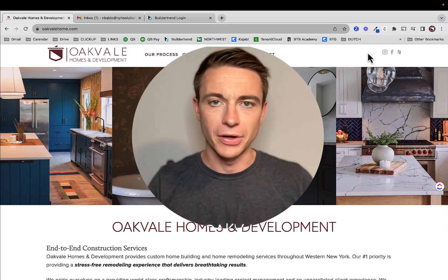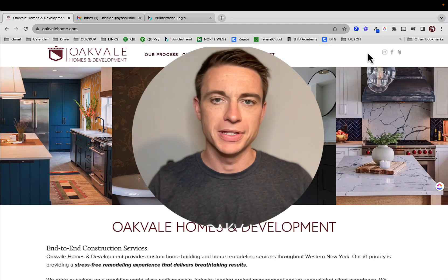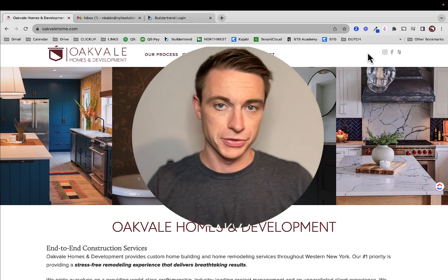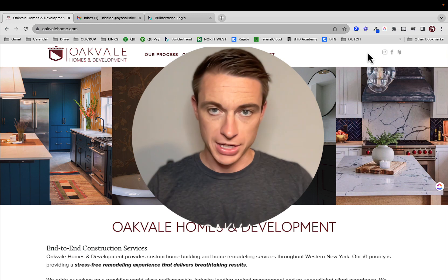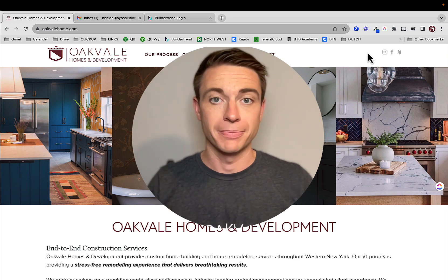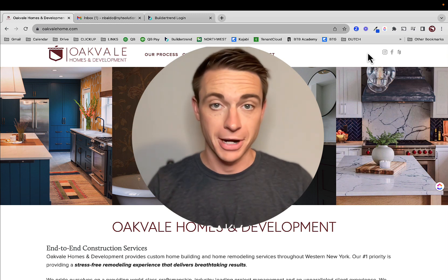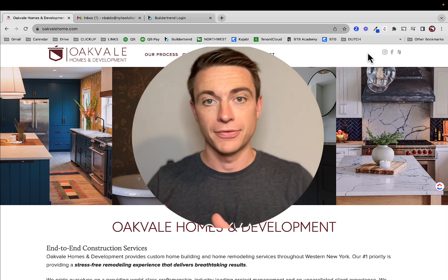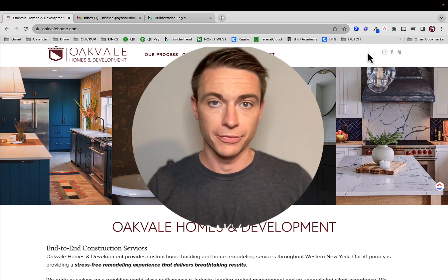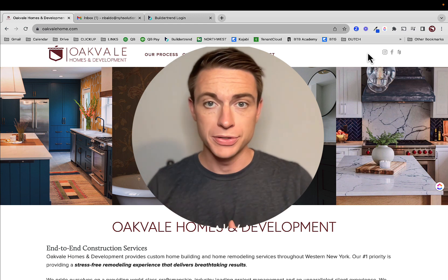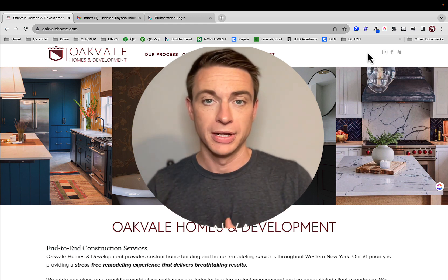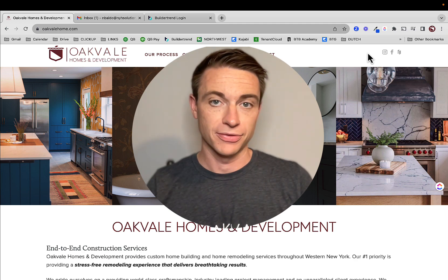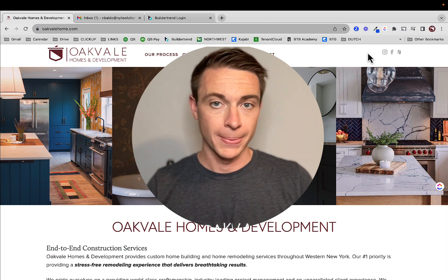Hey there, this is Nick from Oakvale Homes, and welcome to this tutorial on Buildertrend. If you're watching this video, it's probably because we're about to do a project together. So we put together a few videos to show you this really powerful tool that we use internally here at Oakvale, and you can gain some benefits from it as well.